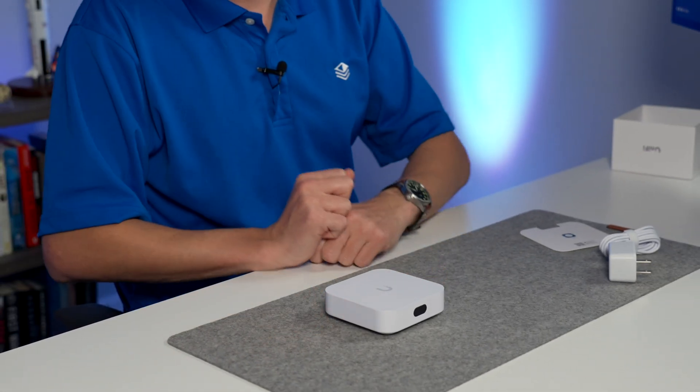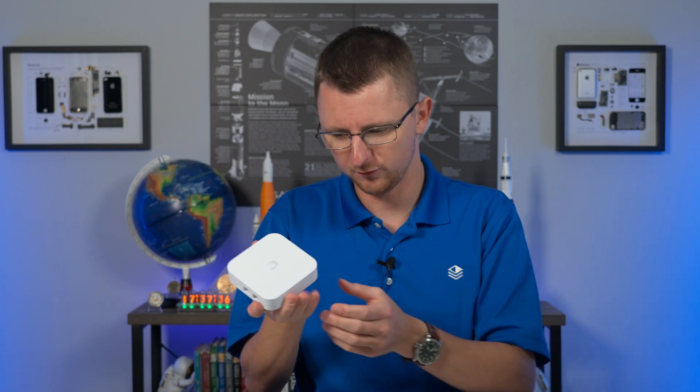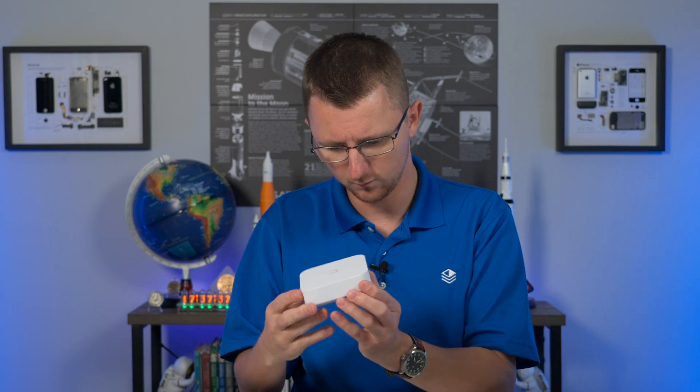There she is. You know, this really reminds me of the form factor of the old Apple Airport Expresses, the latest generation. The other ones were shaped more like a power brick, but this is almost the exact same form factor.